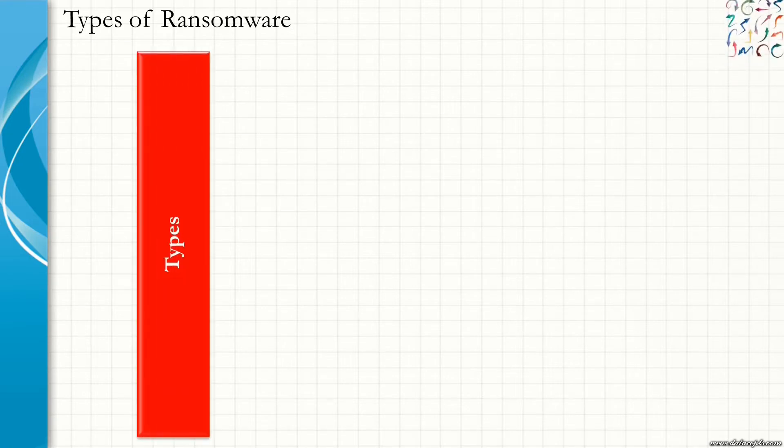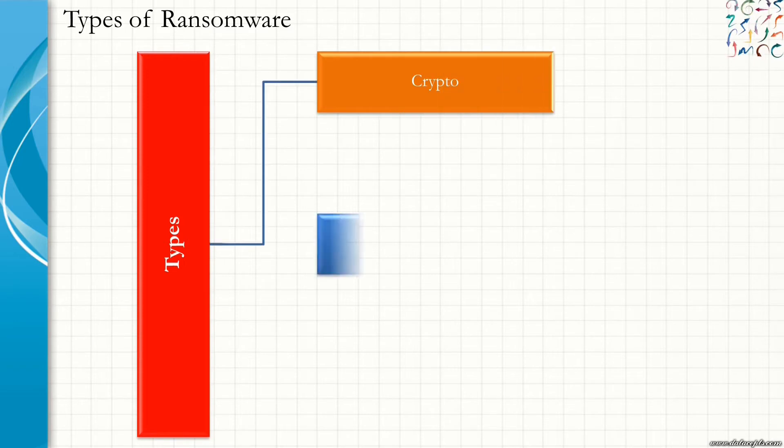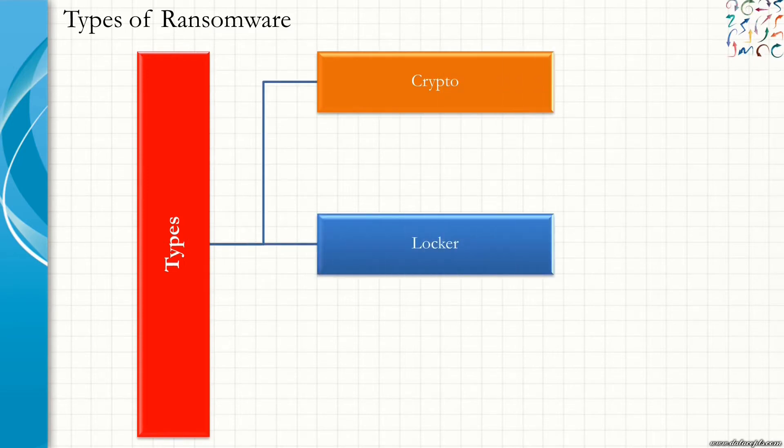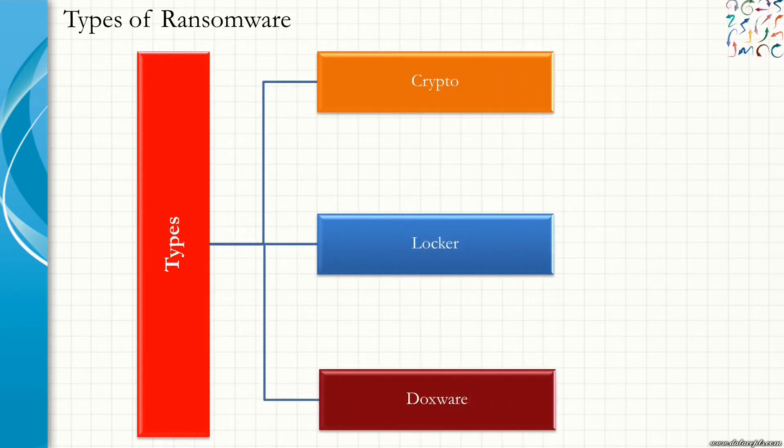It is important to understand various types of ransomware as each one acts differently. The types of ransomwares are Crypto Ransomware, Locker Ransomware, and Doxware. Let us discuss them one by one.